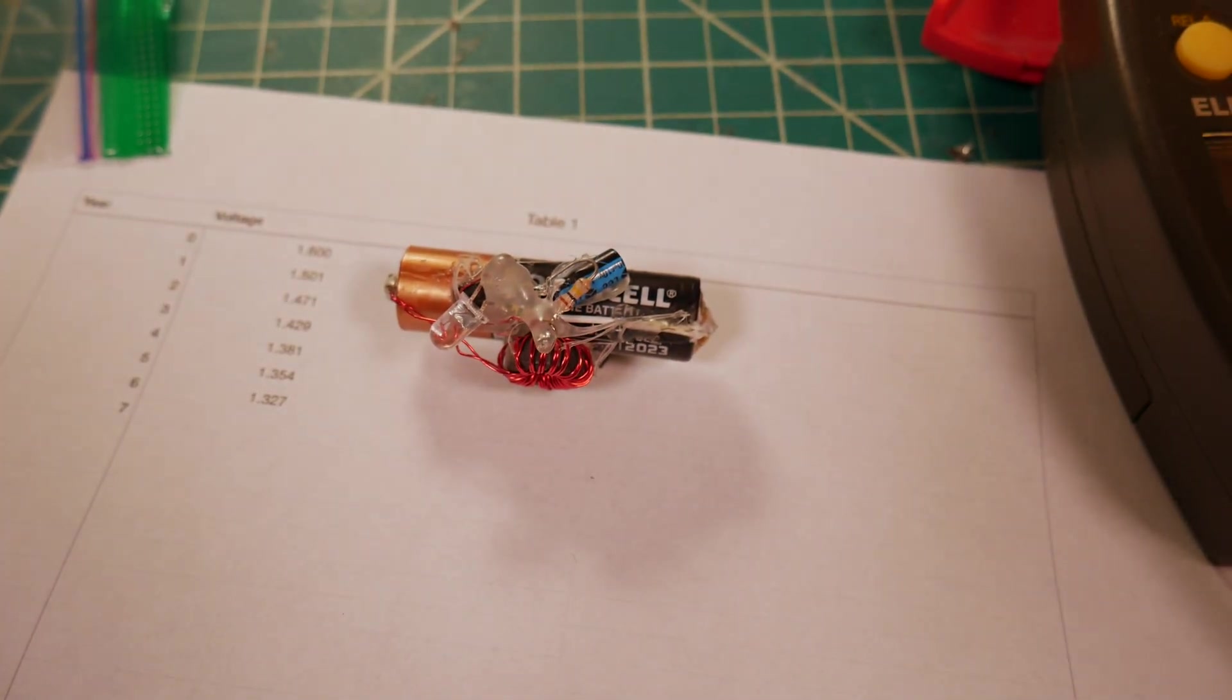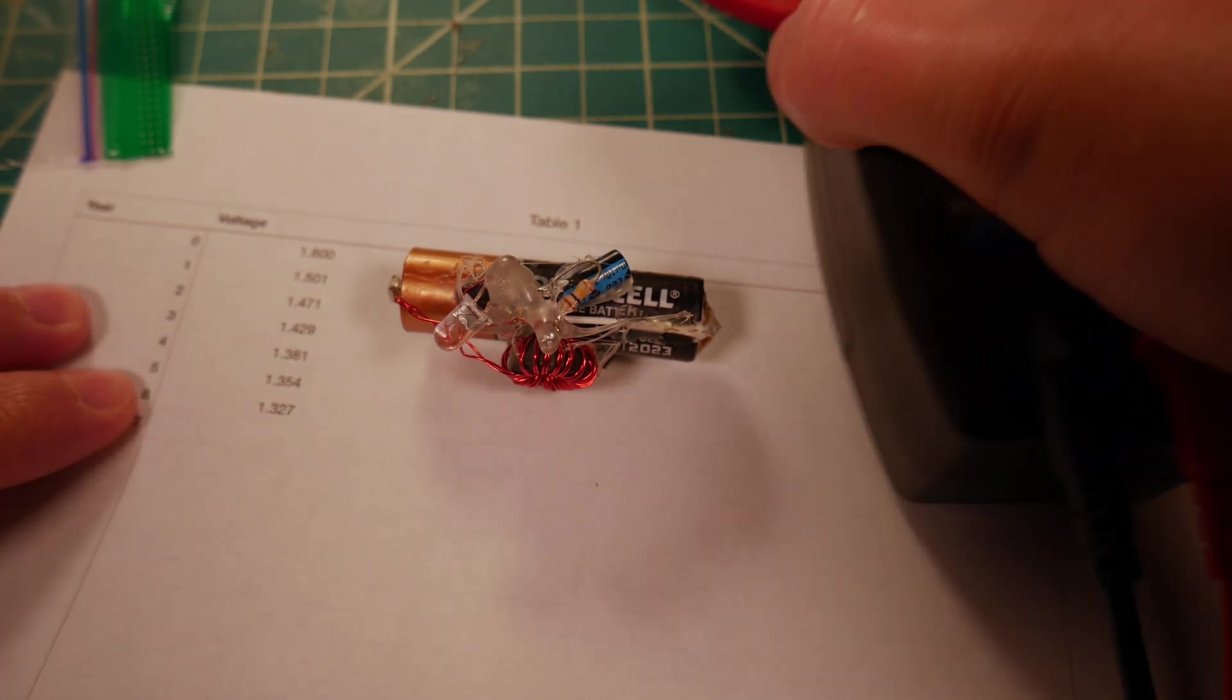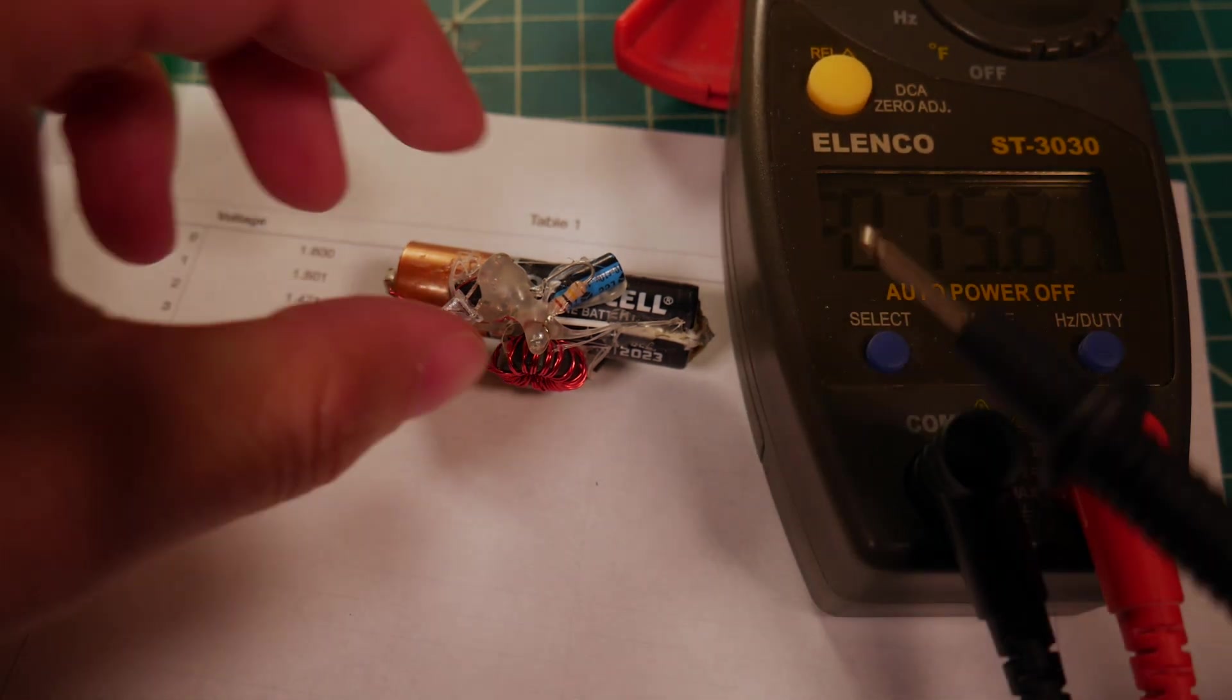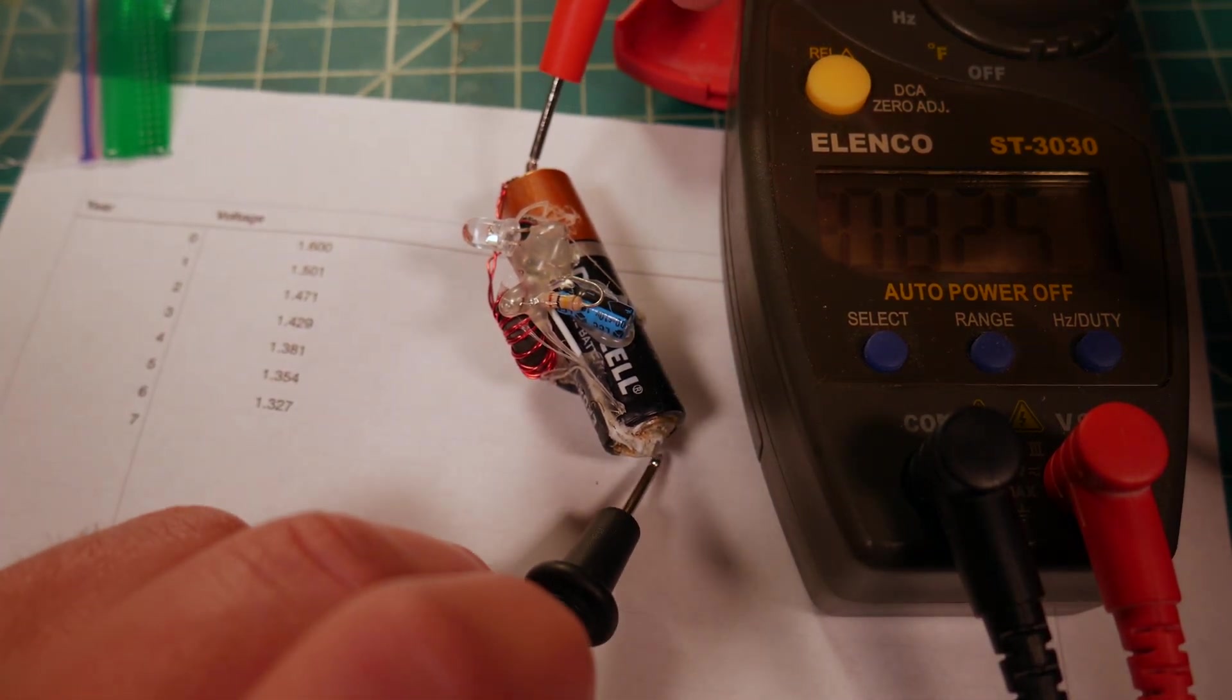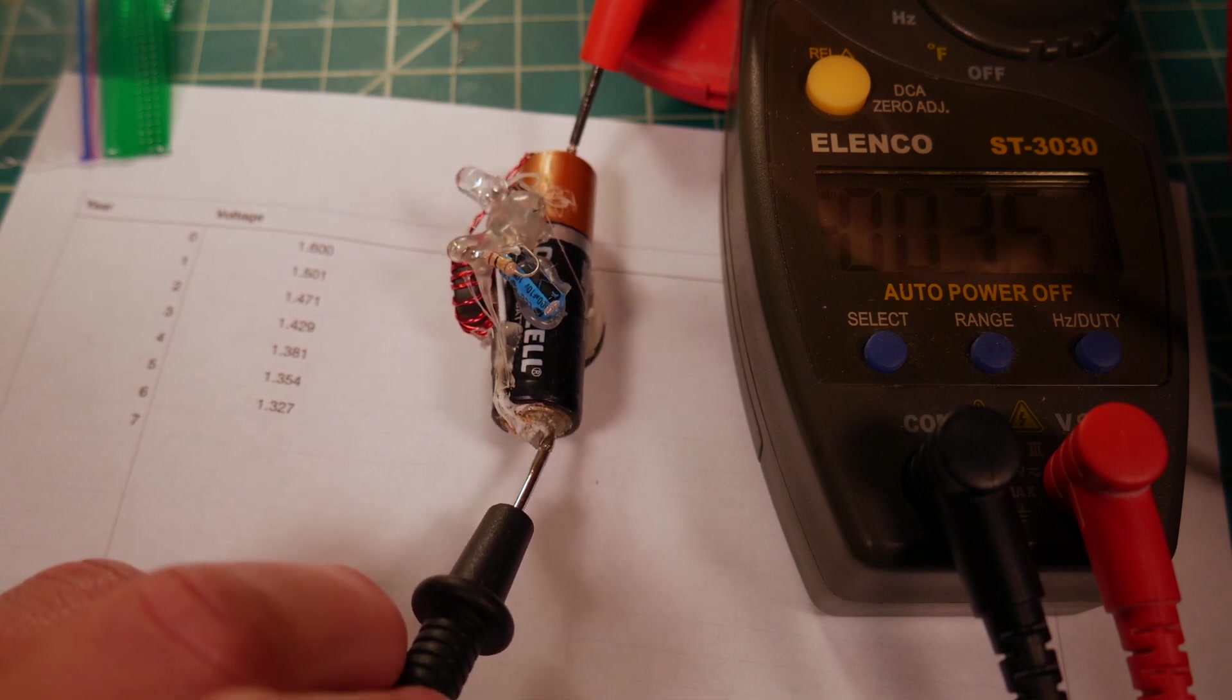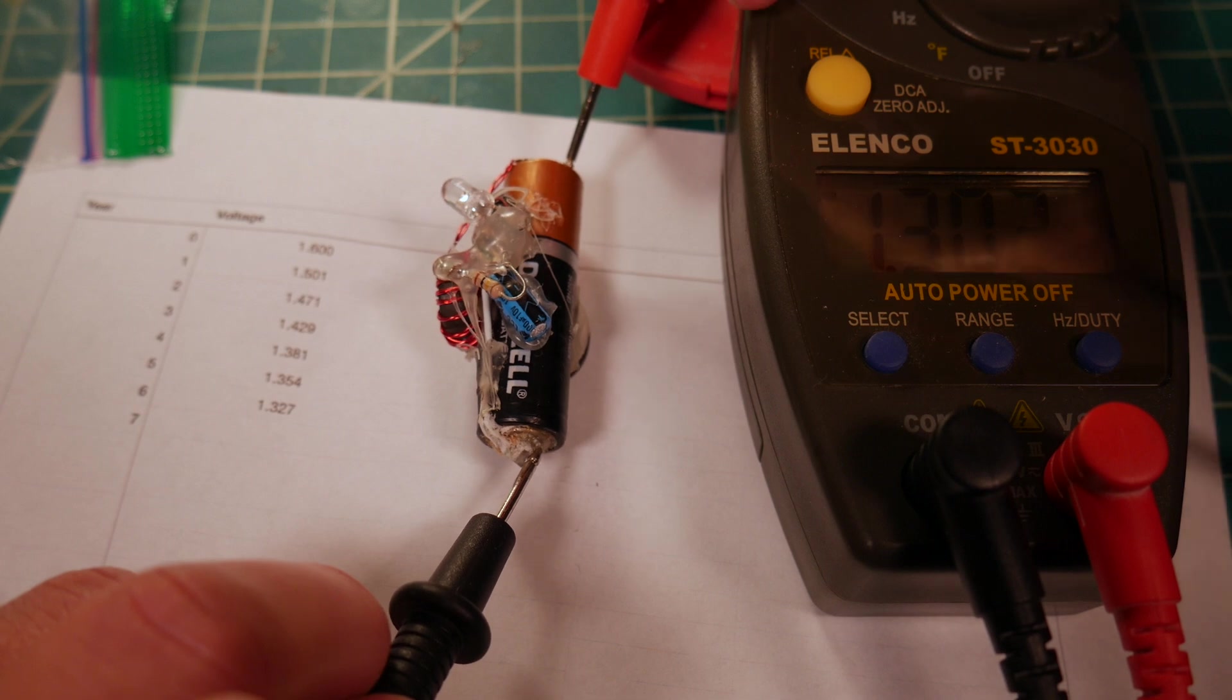But let's put our multimeter into voltage mode and we'll bring that over here. Let's see what we have. I've not actually measured it yet this year. I know this is going to be hard because I've got to get through the corrosion.